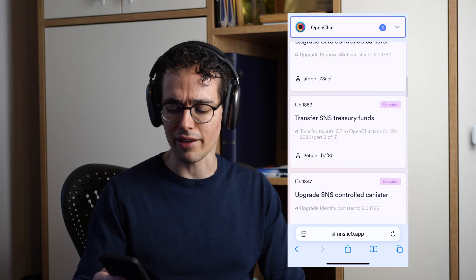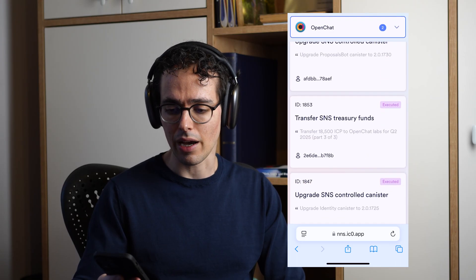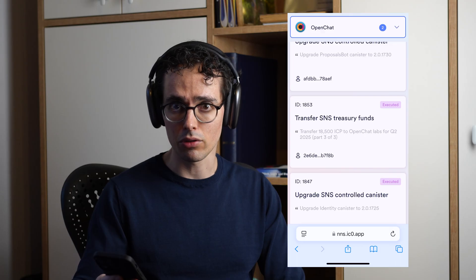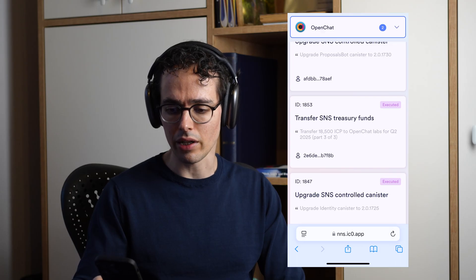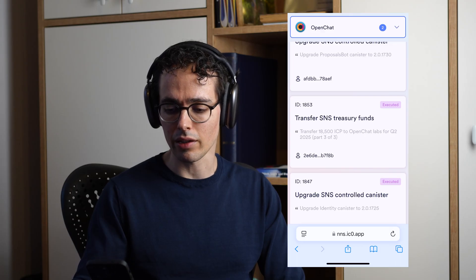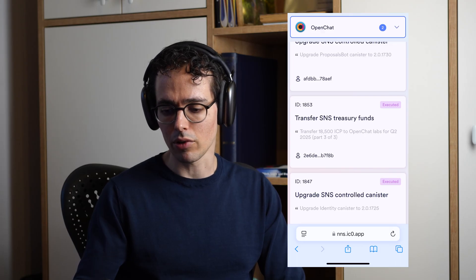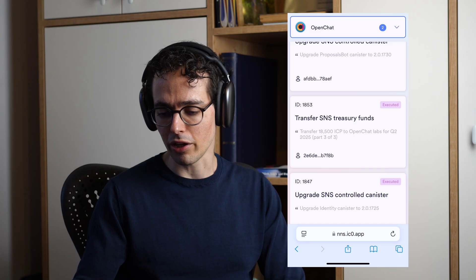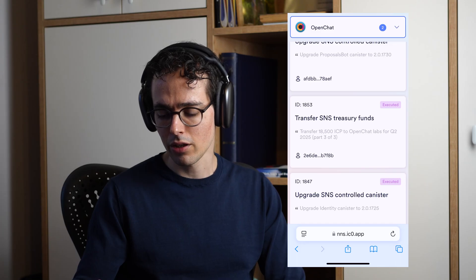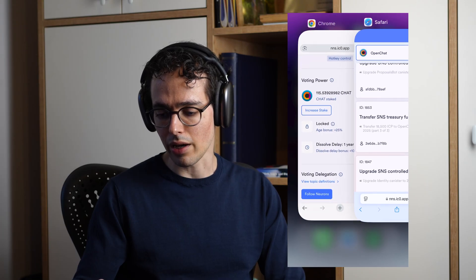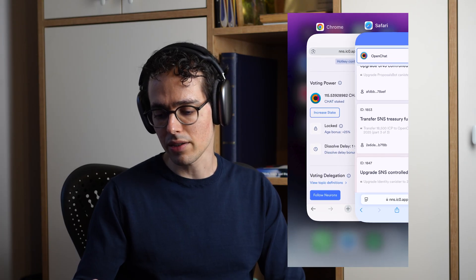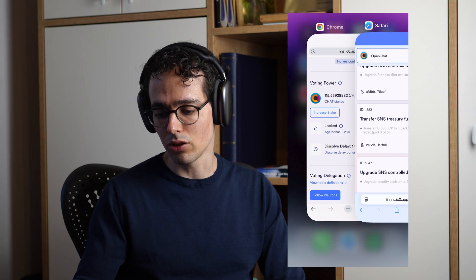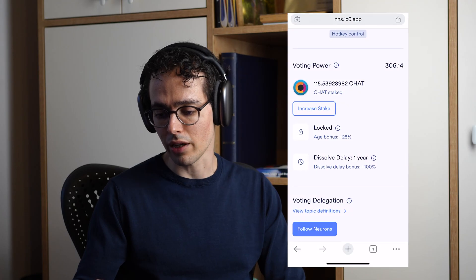For that, I'm going to another browser on my phone where I have the exact same neurons from OpenChat that I'm able to manage, but using the new frontend. This is already available on the mainnet.